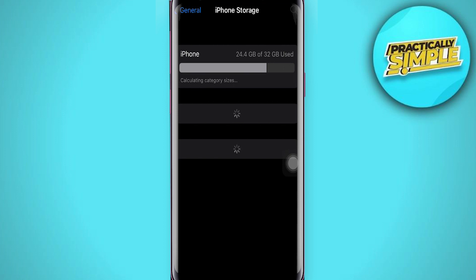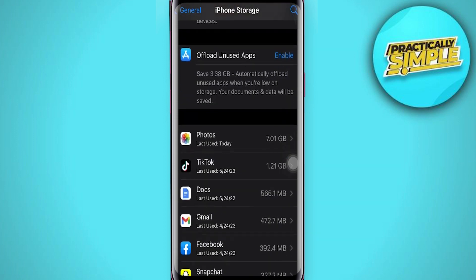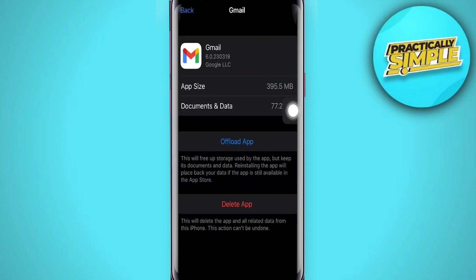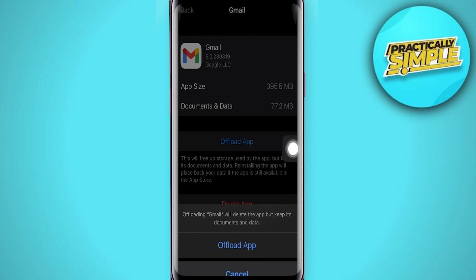And then click on iPhone Storage right here. So here is Gmail, so click on Gmail right here. Click on Offload right here and click on Offload App.